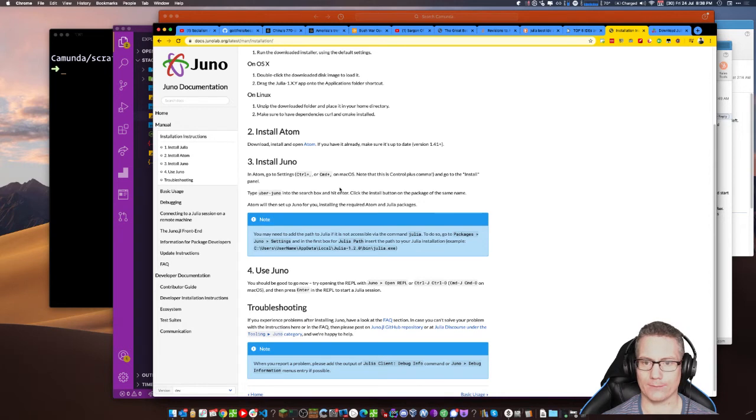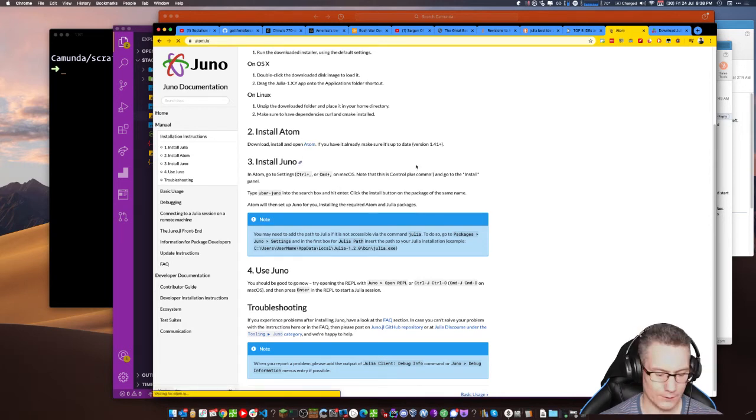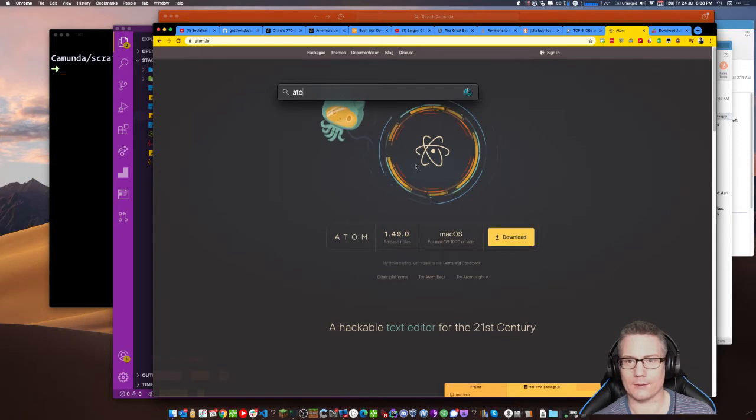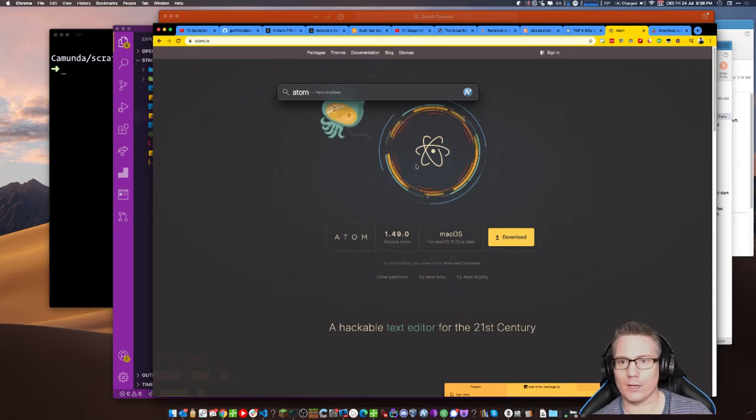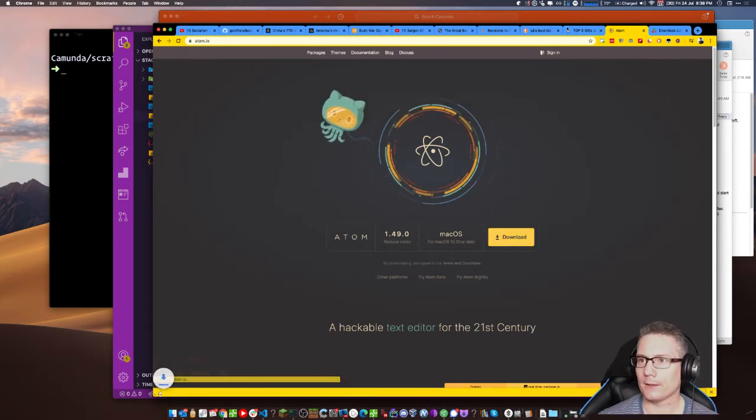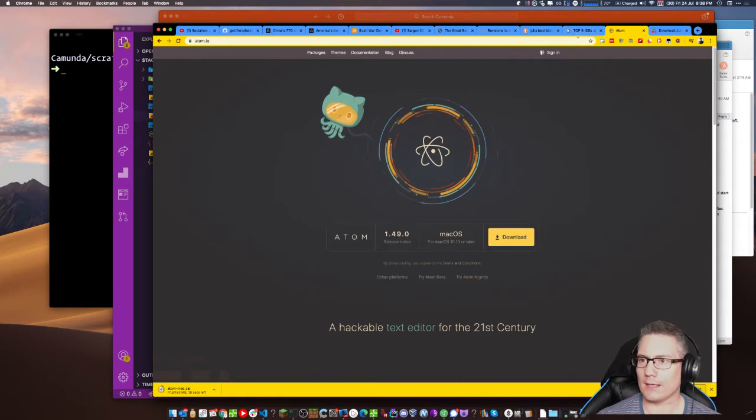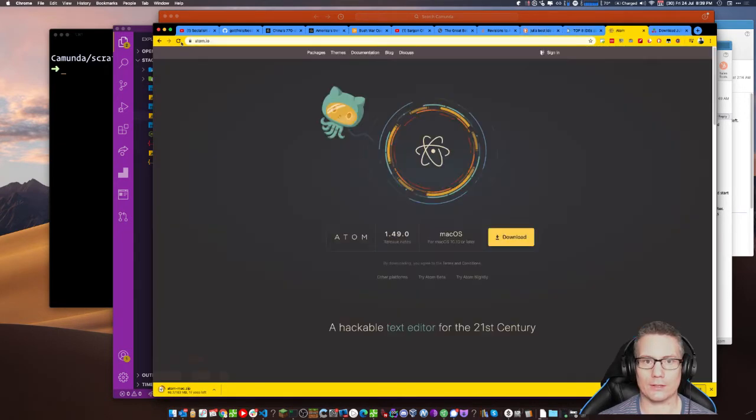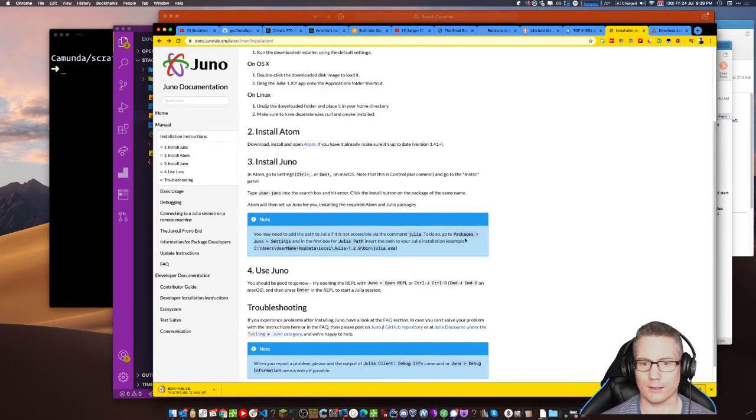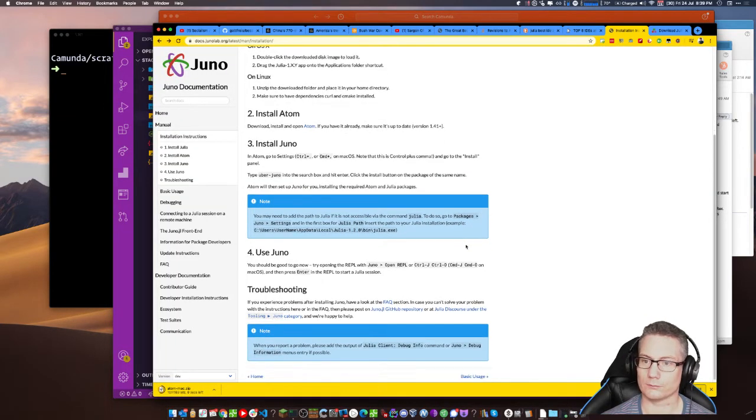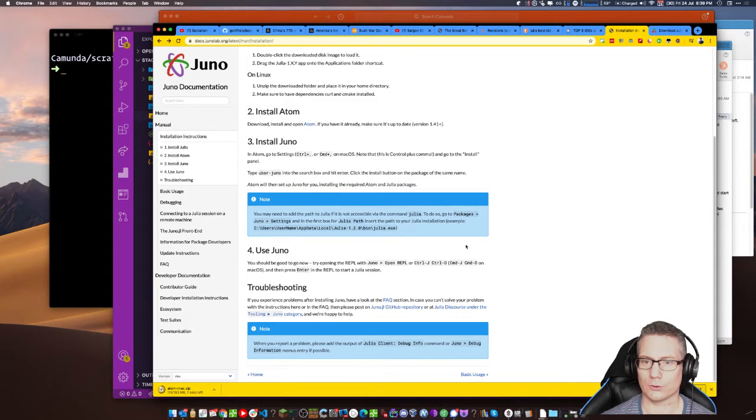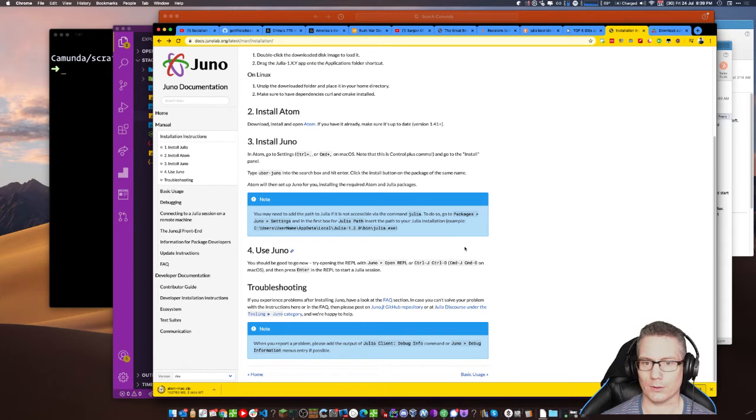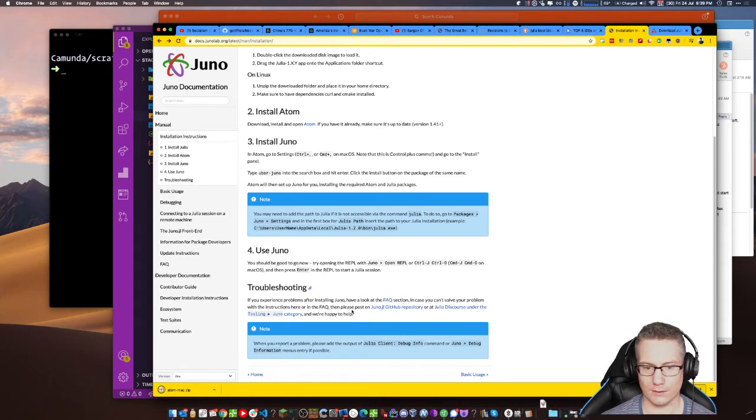Atom. Okay. I don't think I have Atom on this machine. Atom. Nope. Download. Okay. Atom's coming down and that actually took me off the page. Let's go back and then install Juno. Cool. Command plus comma. Go to install Uber Juno. Yeah. Okay. This looks cool. Let's do it.